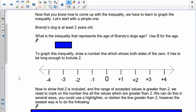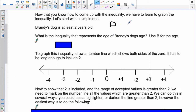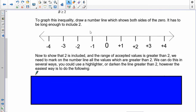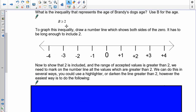Now we have to graph inequalities — we graph a range. We'll go through the first one: Brandy's dog is at least two years old. We use D for the dog and two years old. At least two means greater than or equal to two, so you must include it. To graph this, take the number two on the number line, and since we include two, we fill in the circle. That extra ink underneath the sign means extra ink inside the circle.